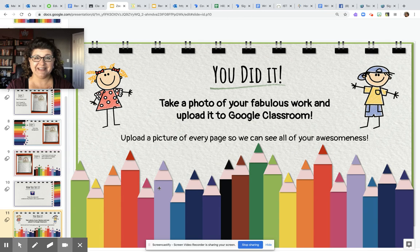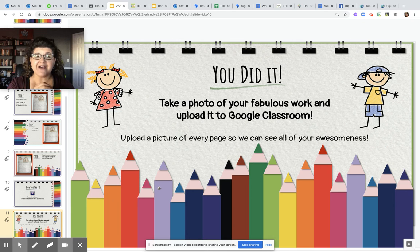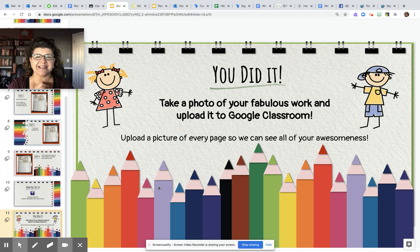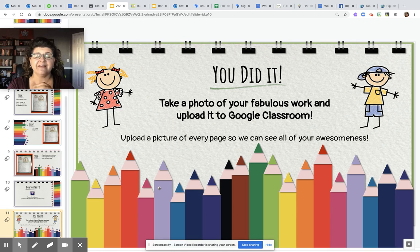All right, did you do it? Take a photo of your fabulous work — we cannot wait to see your zoom in box and how you did it. Upload it to Google Classroom so that your teacher can see exactly what you did today. Way to go, first grade — you are doing an awesome job!